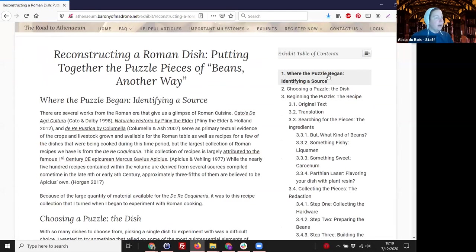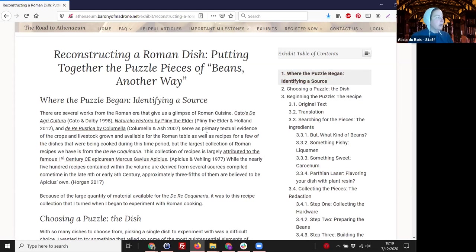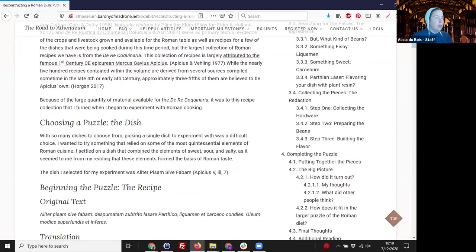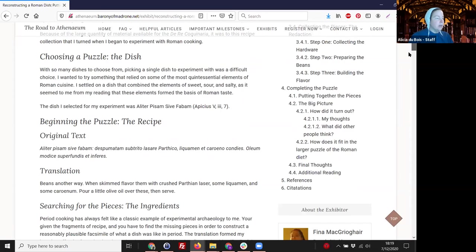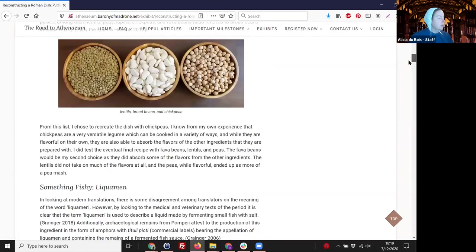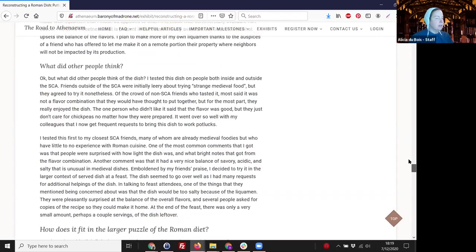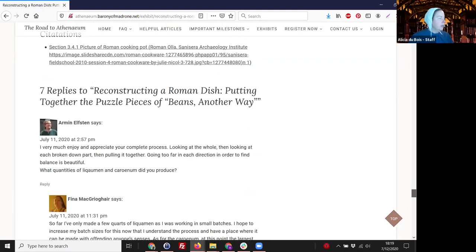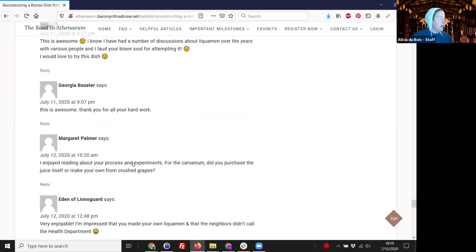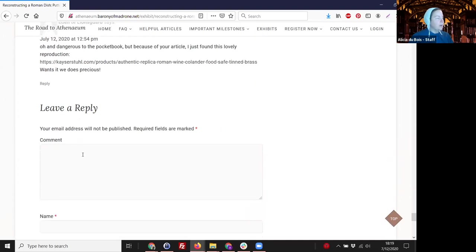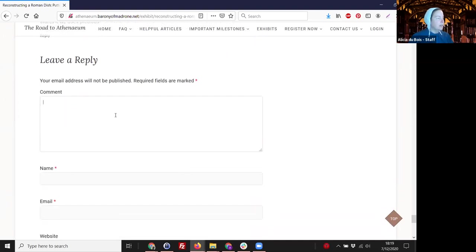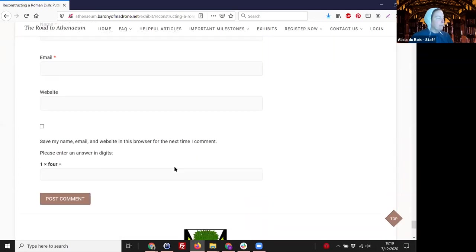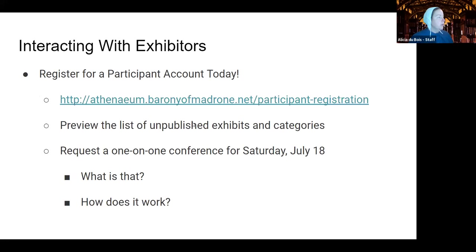And each exhibit will have a table of contents on the side. But you can jump down into the text if you want to skip around. But it will show you the overall structure. And then once you get all the way down to the bottom. Oh, there's also a little bit of information here about the exhibitor and ways to contact them. Once you get down to the bottom of the exhibit, you can put the comments that people have already made. And then this leave a reply section is where you can comment. Just put your comment in your name and email. You don't have to and hit post comment. You don't have to create an account in order to do this.